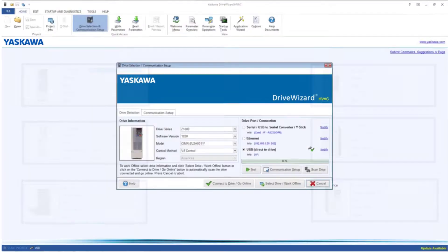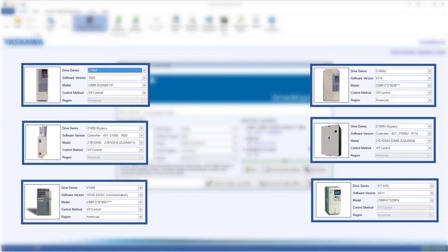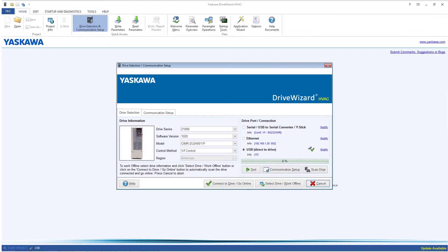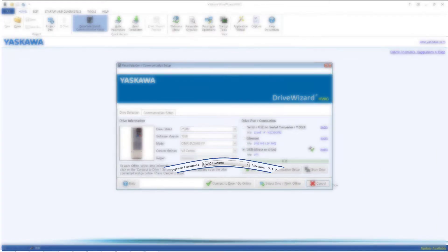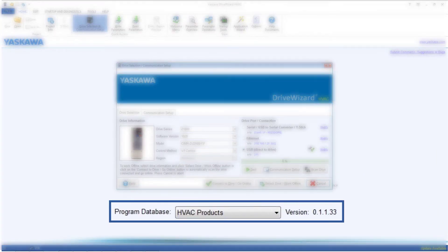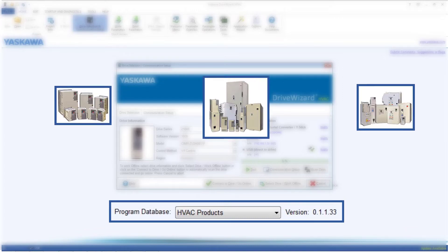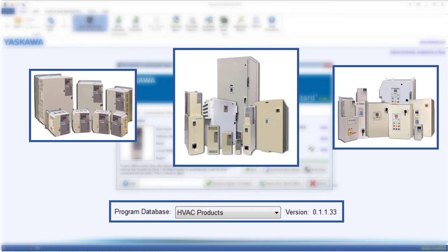DriveWizard HVAC is able to connect to a drive as long as its firmware is part of its installed database. After installing DriveWizard HVAC, you will have a standard database. The standard database will allow you to connect to the Yaskawa HVAC drive lineup.